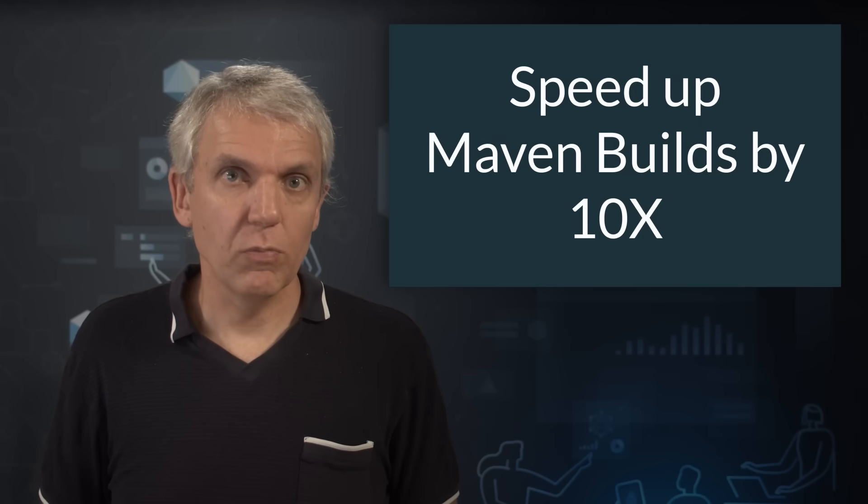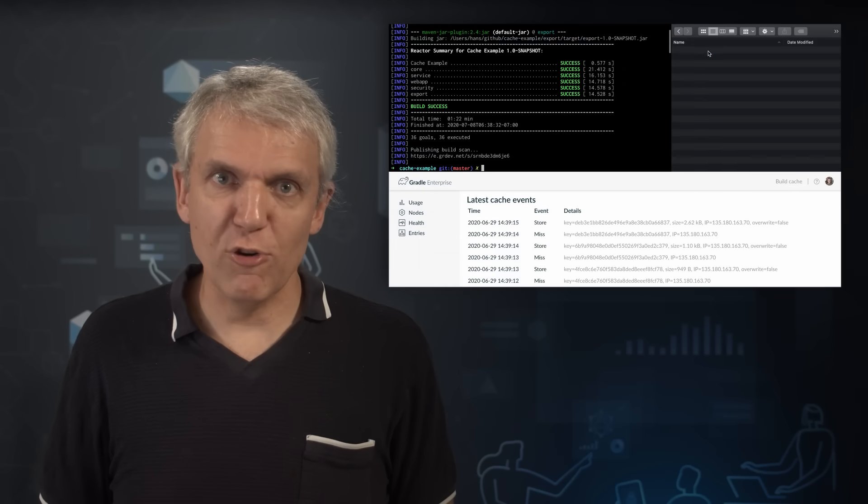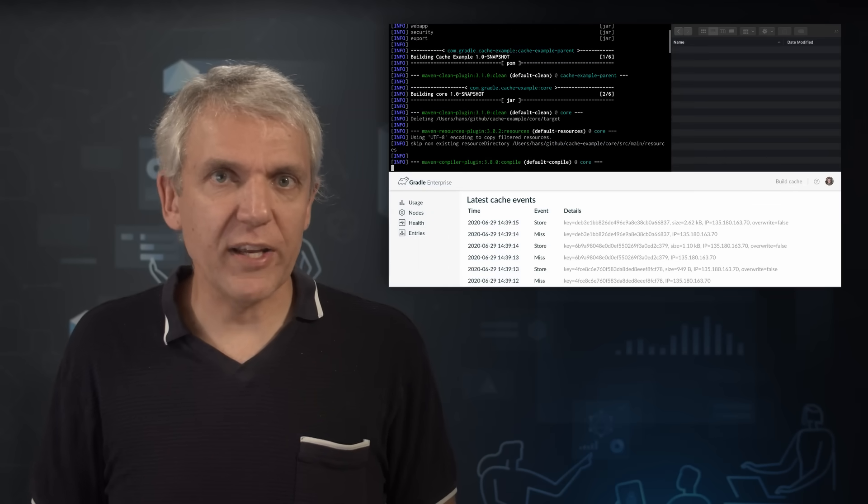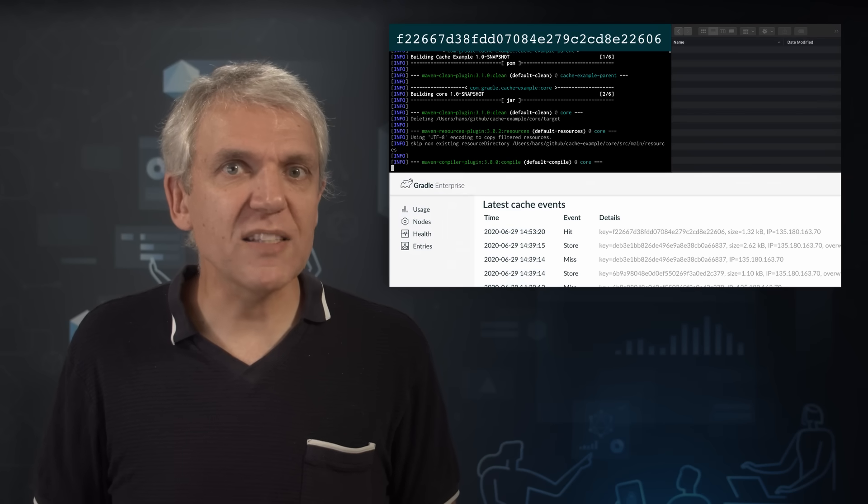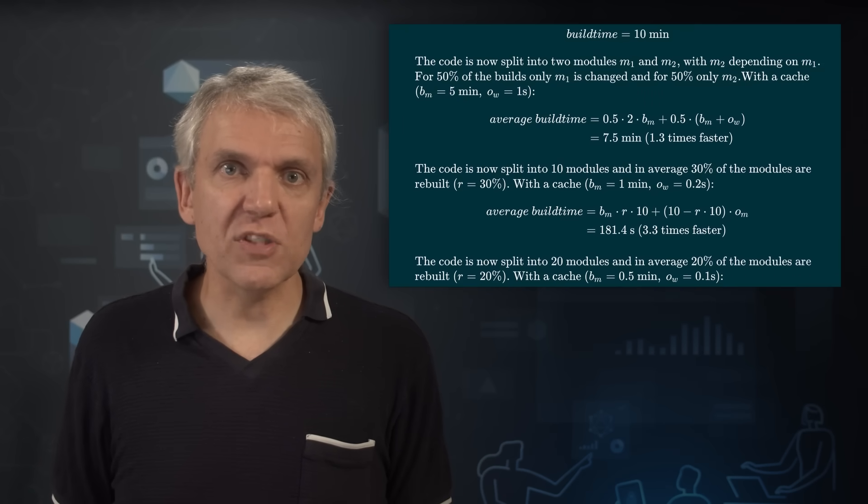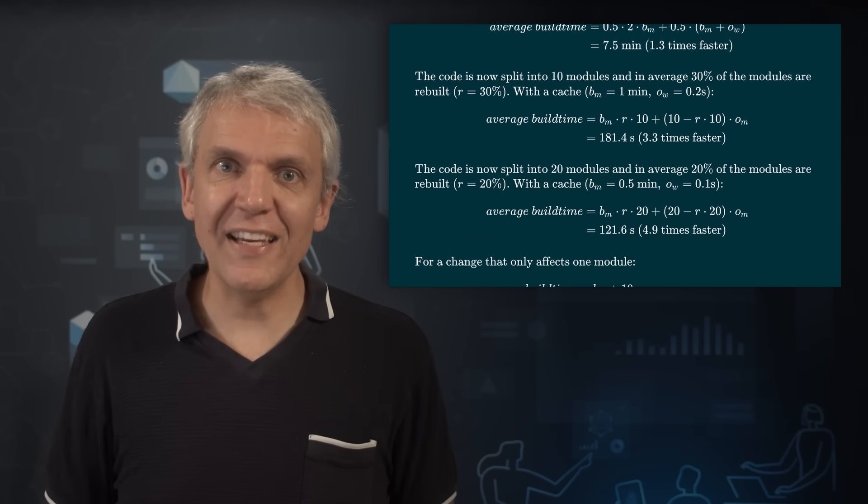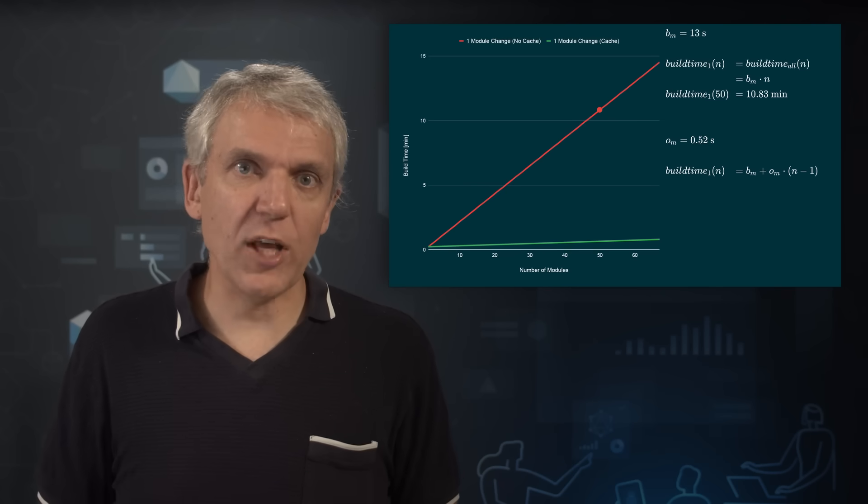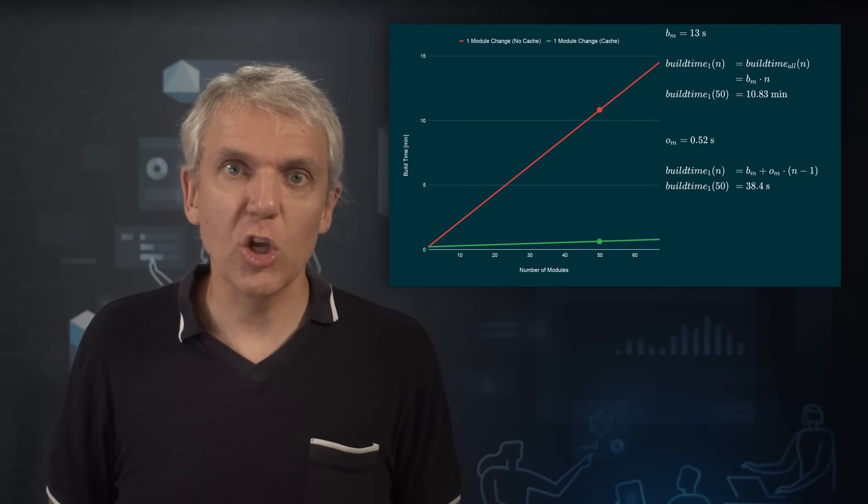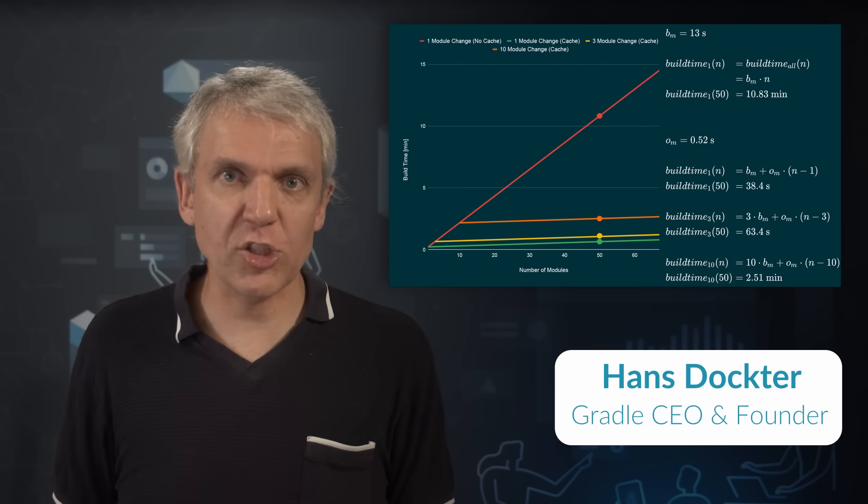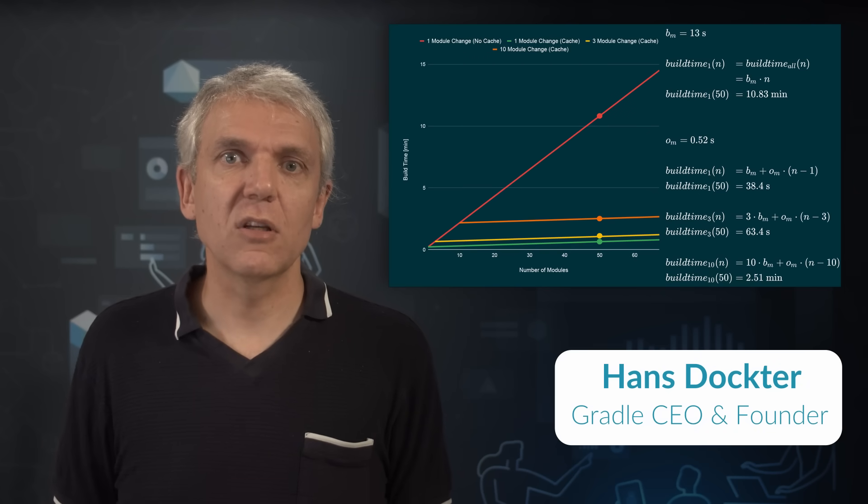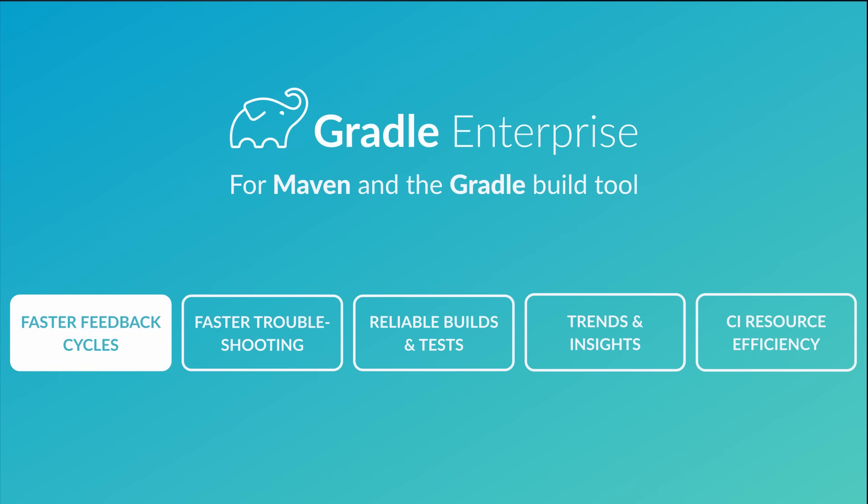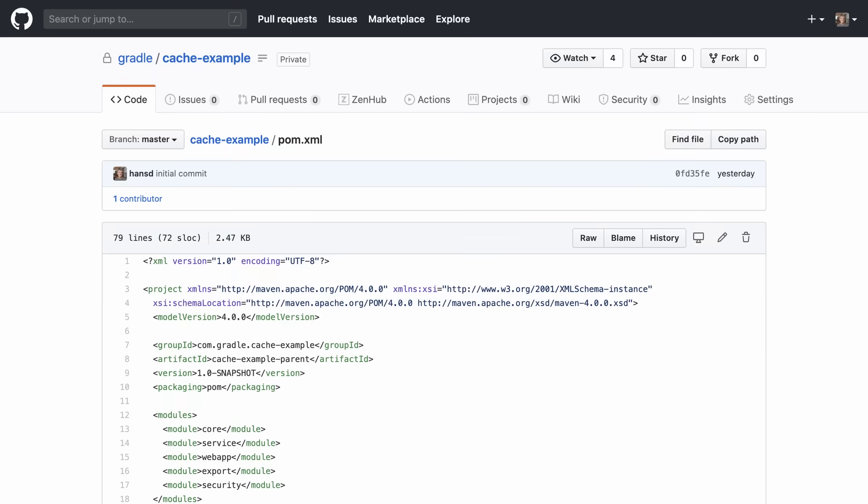Maven builds are unnecessarily slow. In this video I'll explain first how the Gradle Enterprise Maven Build Cache speeds up Maven builds and tests. I will then introduce a mathematical model for quantifying some of the productivity and financial benefits your organization will get from caching and faster feedback cycles. The Maven Build Cache is a component of Gradle Enterprise, a comprehensive solution for making Maven and Gradle builds faster, more reliable and easier to troubleshoot. Let's start with the demo.